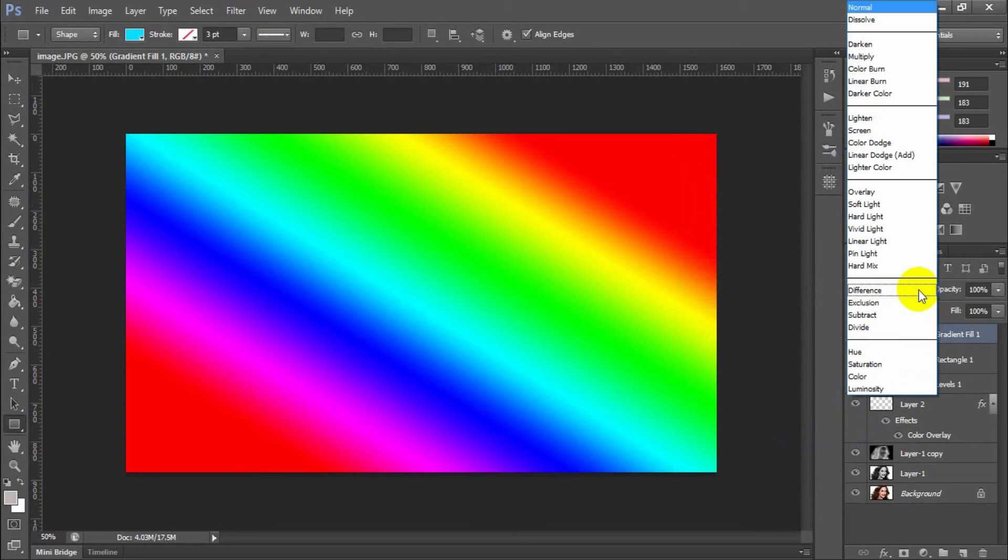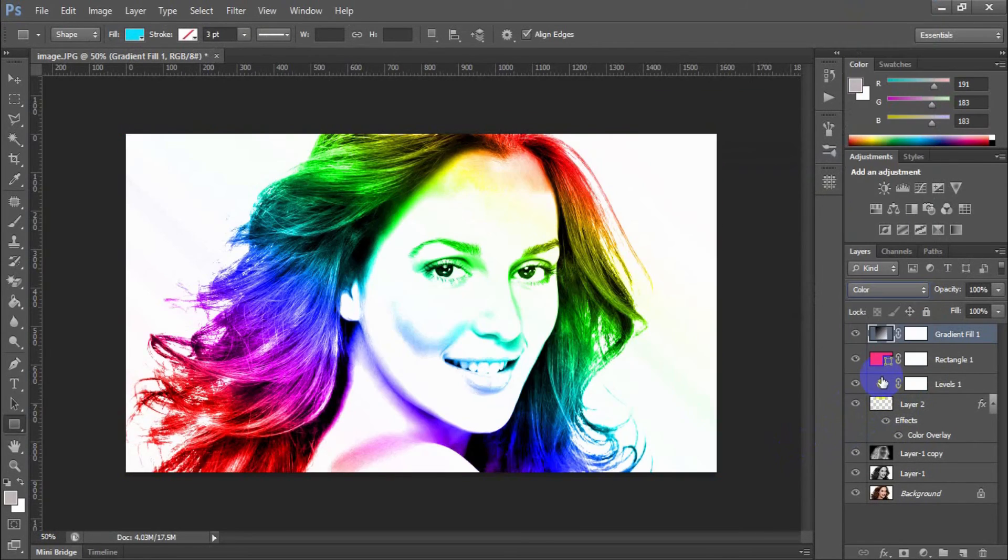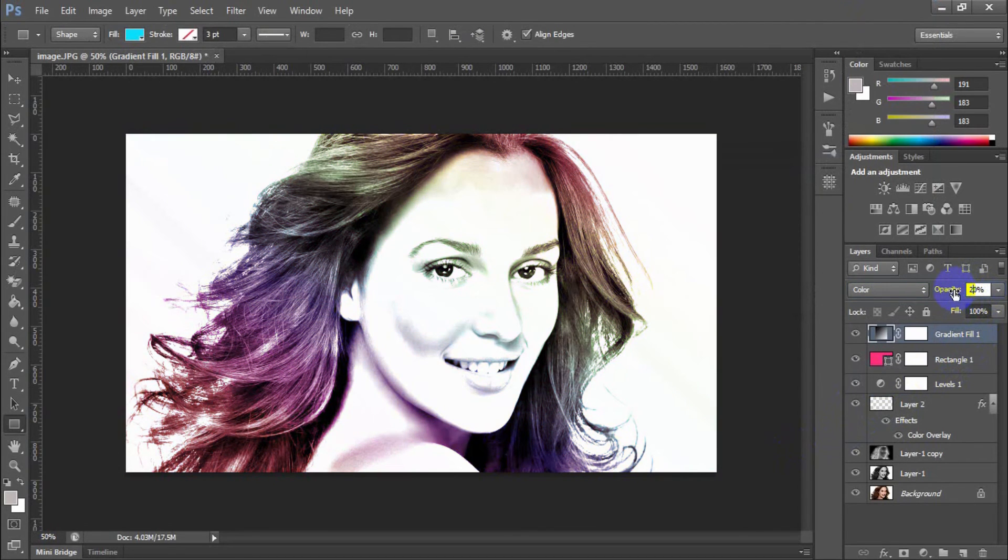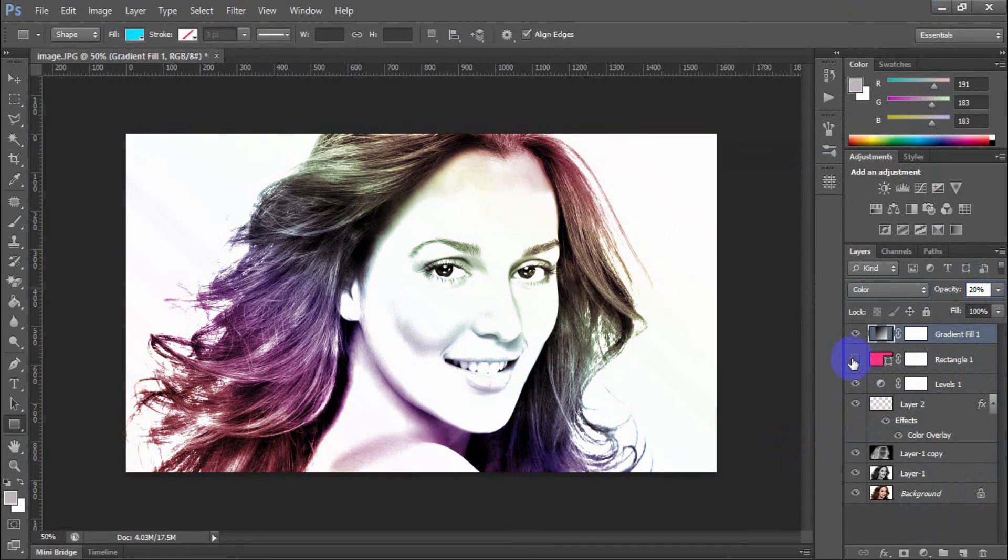Change the blend mode to color. Adjust the opacity to suit your tastes. Here, I have set the opacity to 30%.